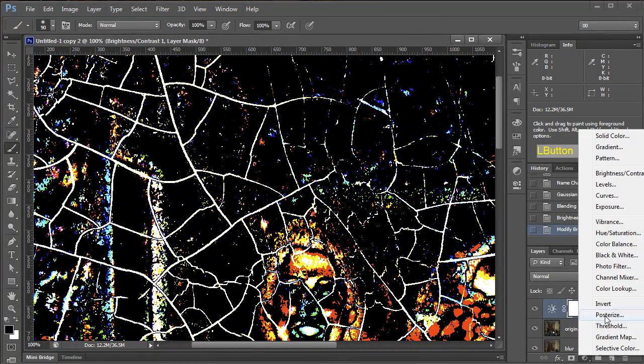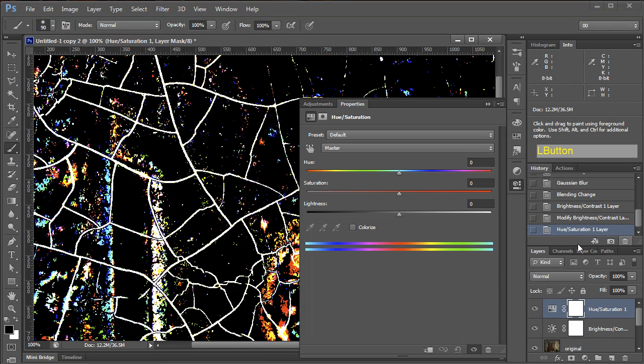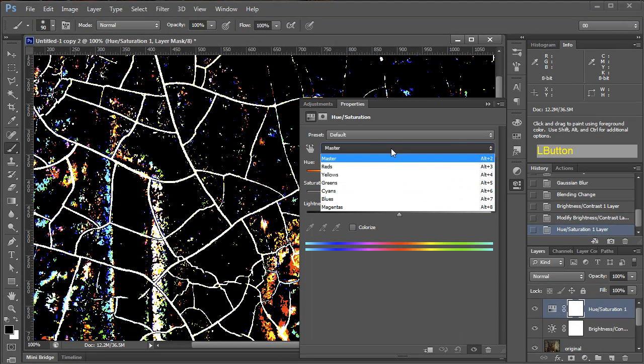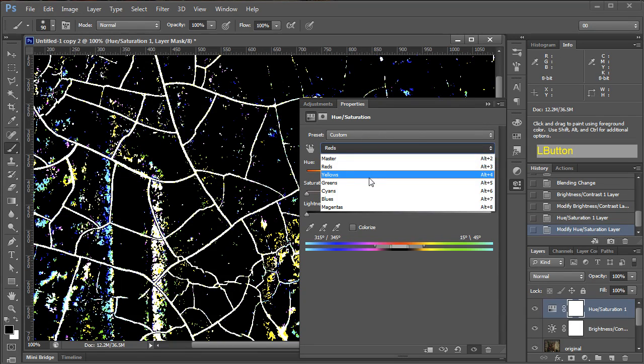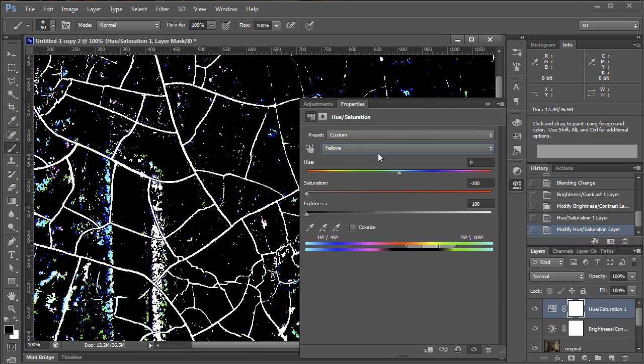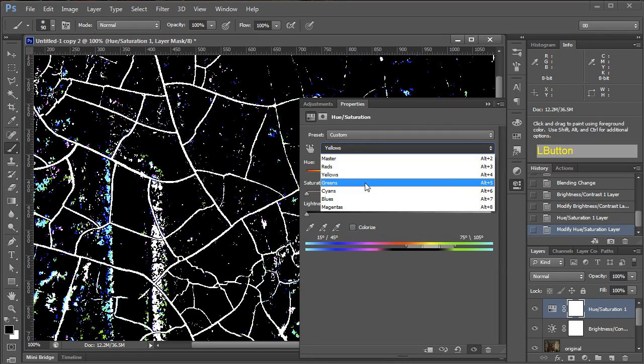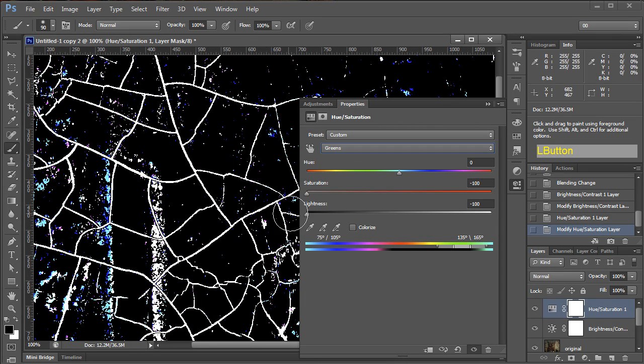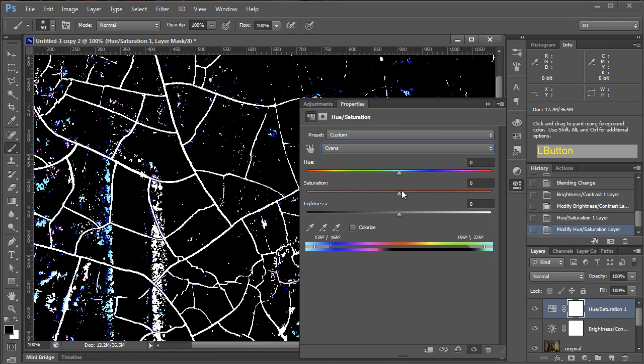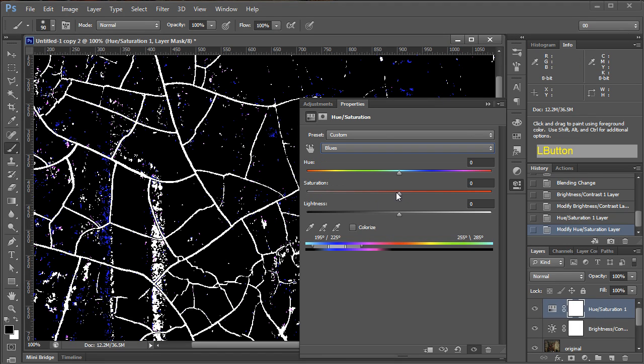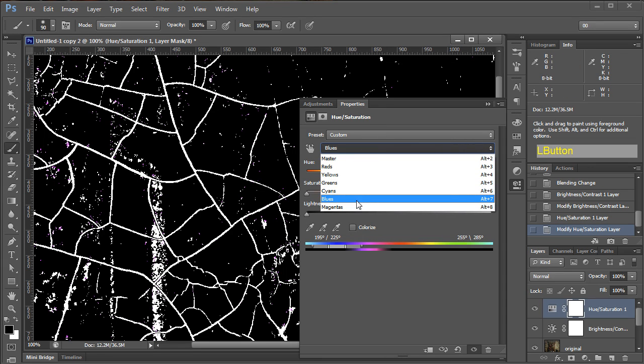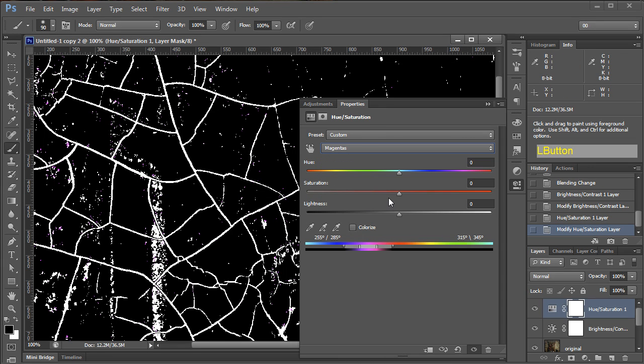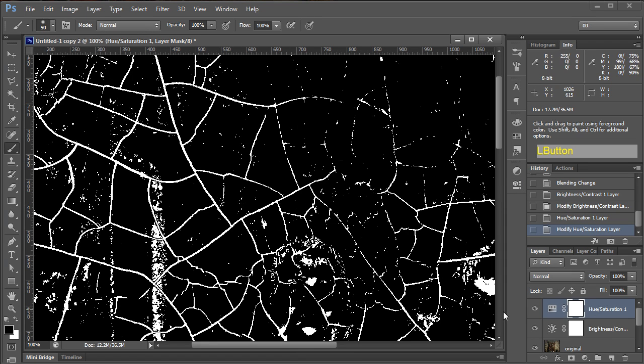So the next step, we can go to a Hue Saturation Adjustment Layer. And what you want to do here is go through each color and turn the Saturation and Lightness all the way down. And you can see what's happening to the image behind this panel. We're getting rid of more pixels that are not part of the cracks. And this can take some time. I'm not the fastest user in the world. That's all right though. All right, so we've got all the colors turned down. We don't need that anymore.